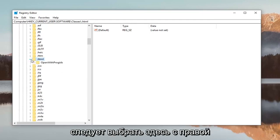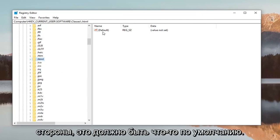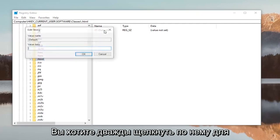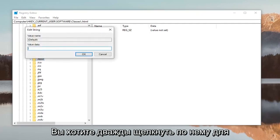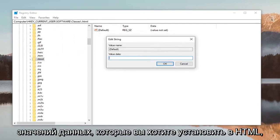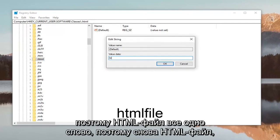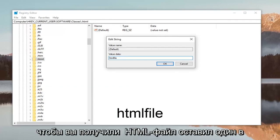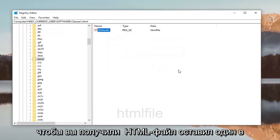Once you've selected .html, on the right side there should be something that says Default. Double-click on it. For Value data, you want to set it to HTMLFile—all one word. That's H-T-M-L-F-I-L-E. Then left-click OK.